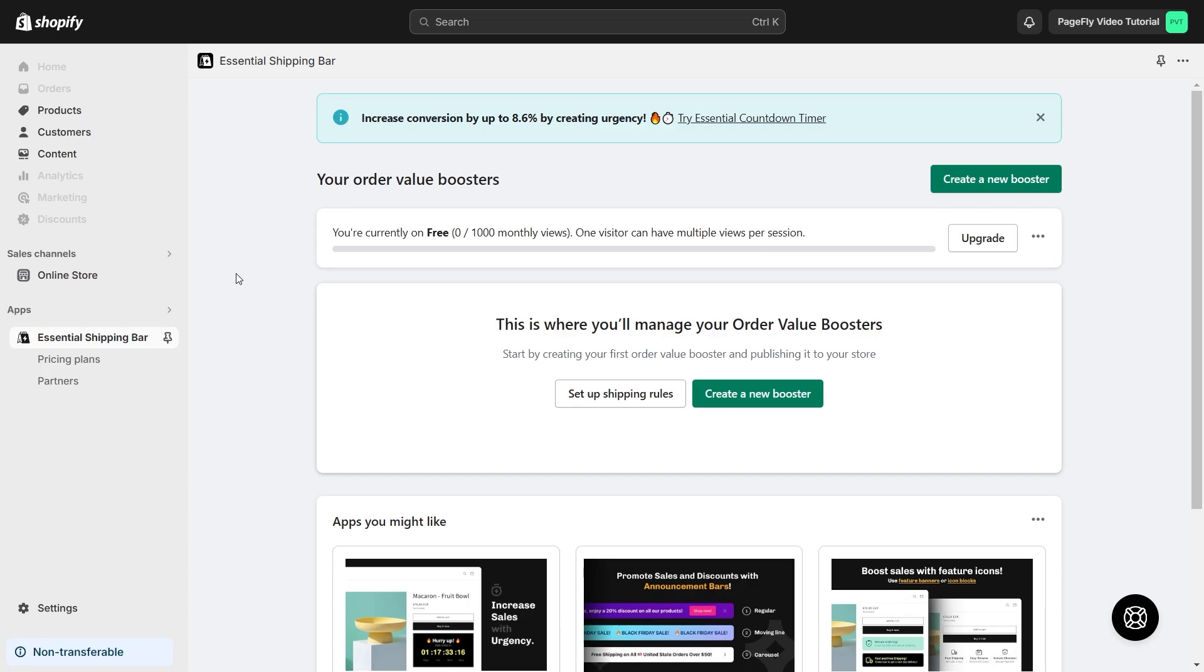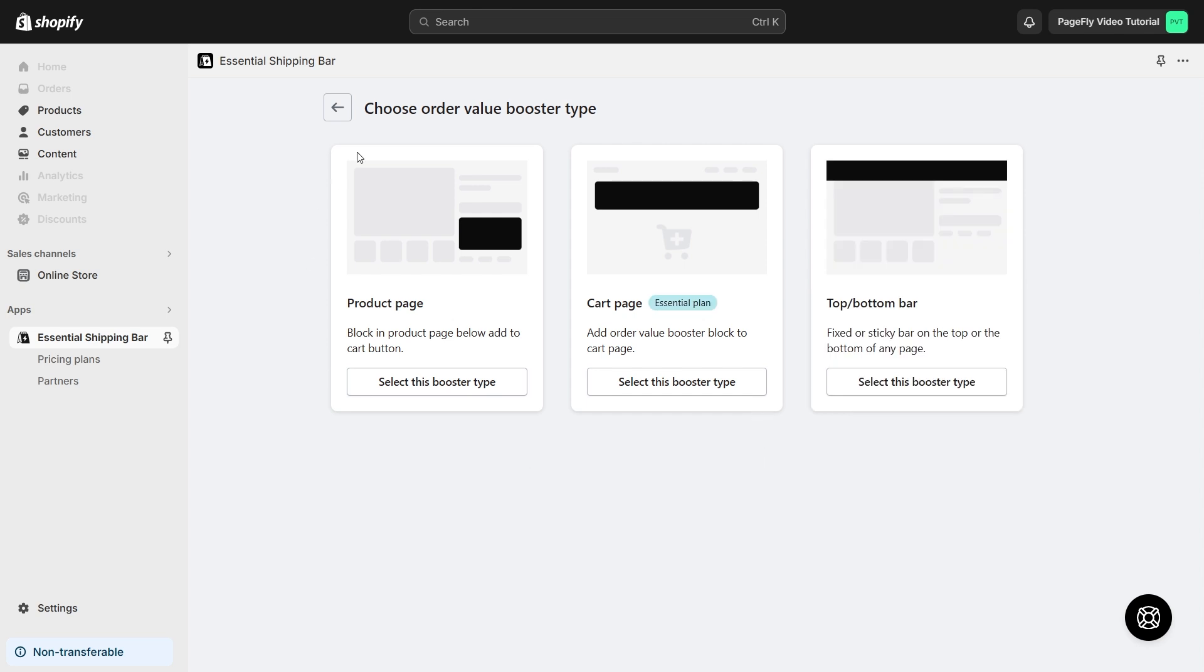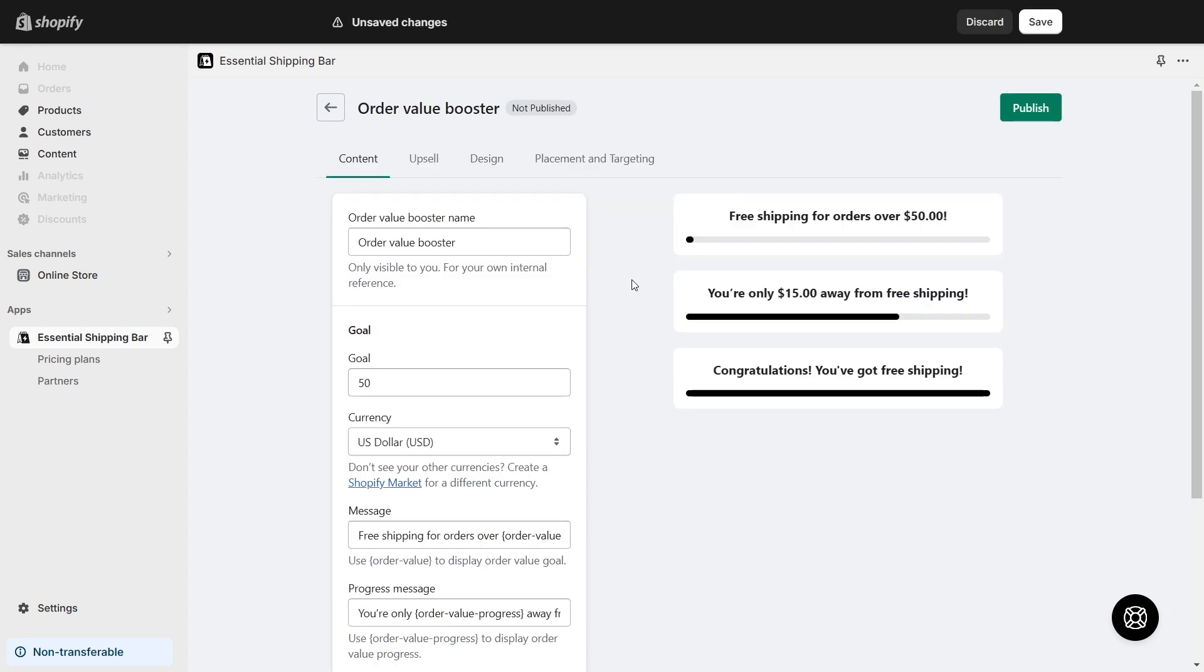Once you have configured the PageFly settings, proceed to the Element Settings as follows. From the Dashboard, click the Create a New Booster button. You will have three types of order values to choose from. I choose Product Page Type.